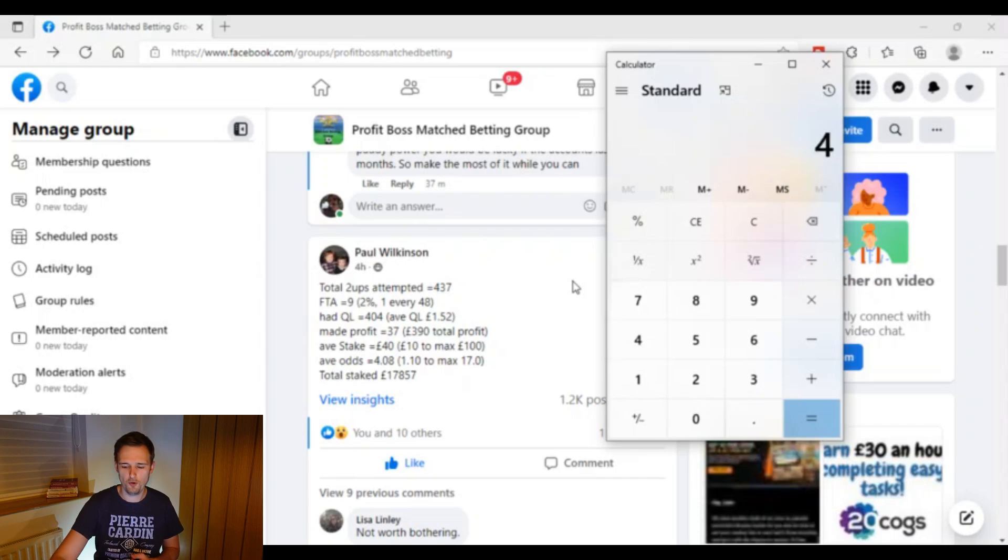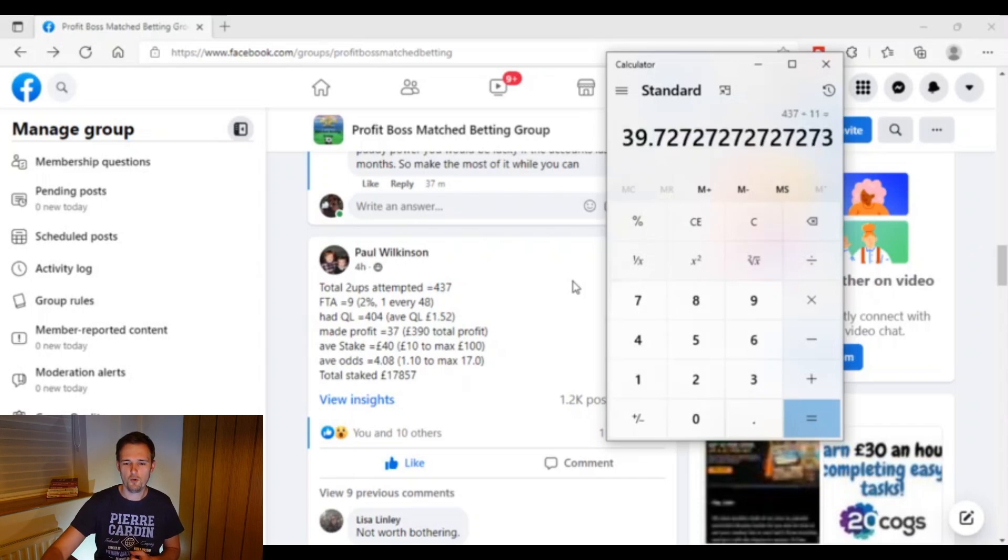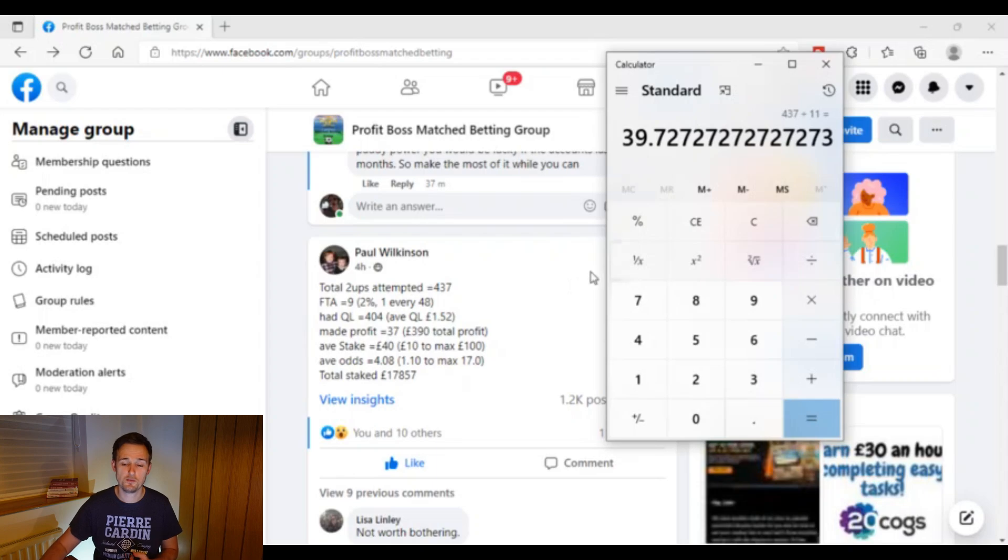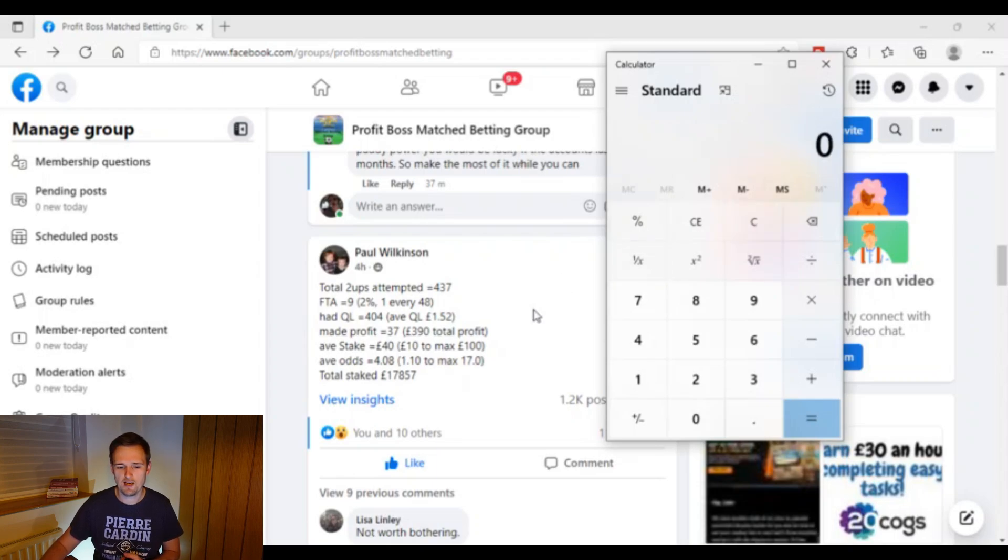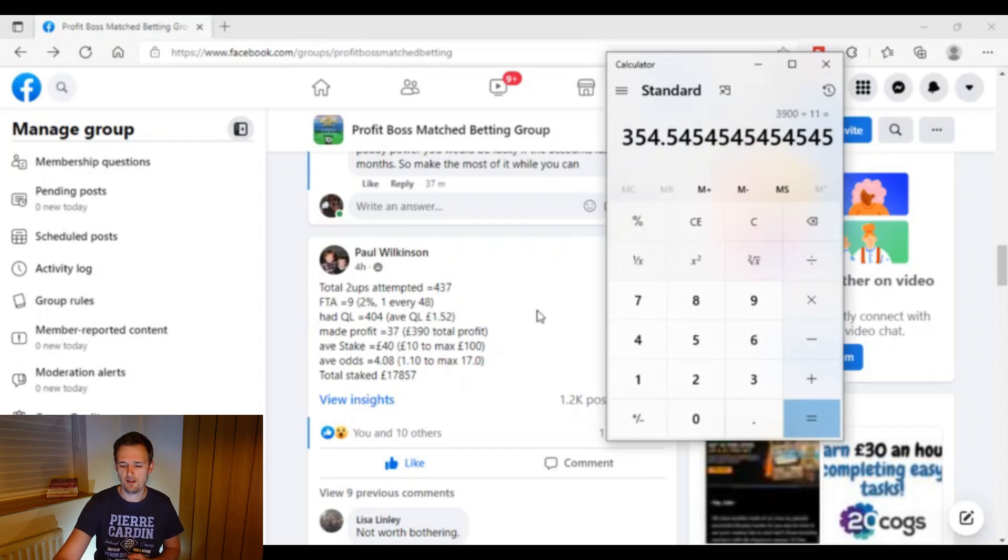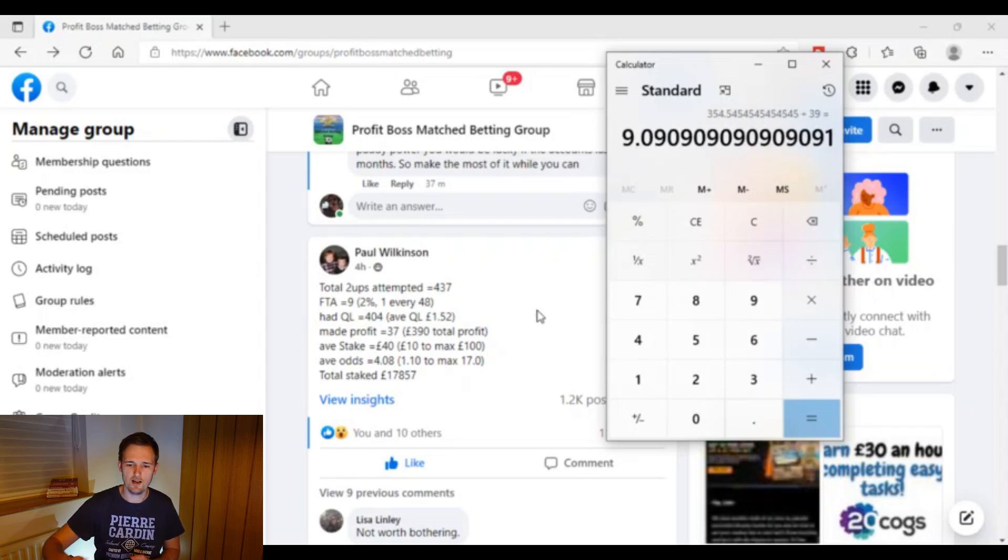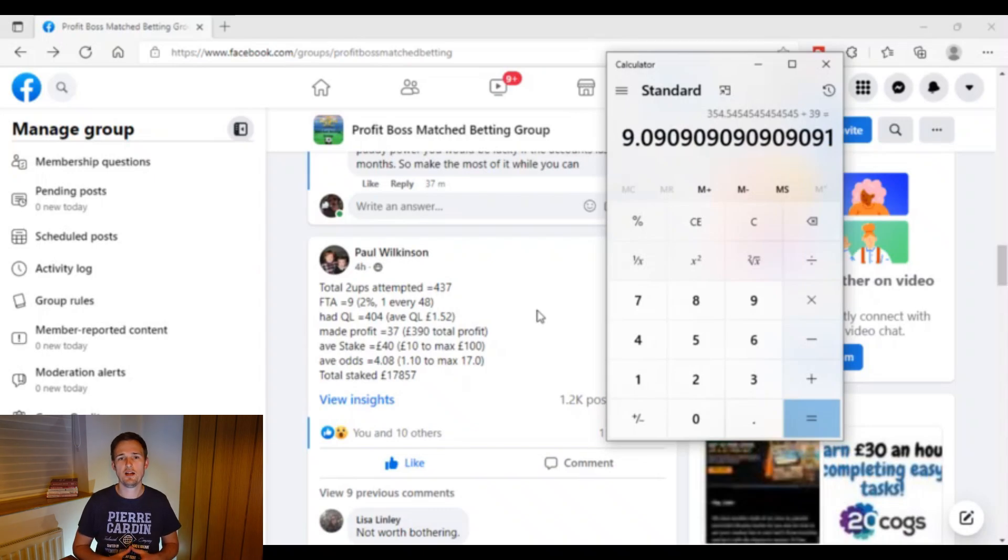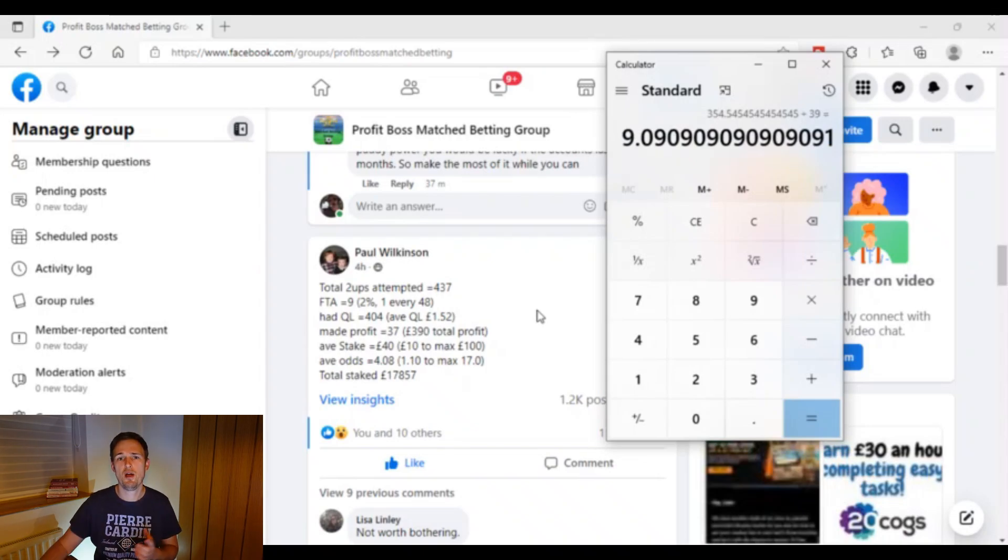If we then put in 437 bets divided by 11, we can see that's an average of around 39 bets per month. And if we then take the profit of £3,900 divided by 11 and then divide that £354 a month divided by 39, that's going to give us then £9 profit per bet there.